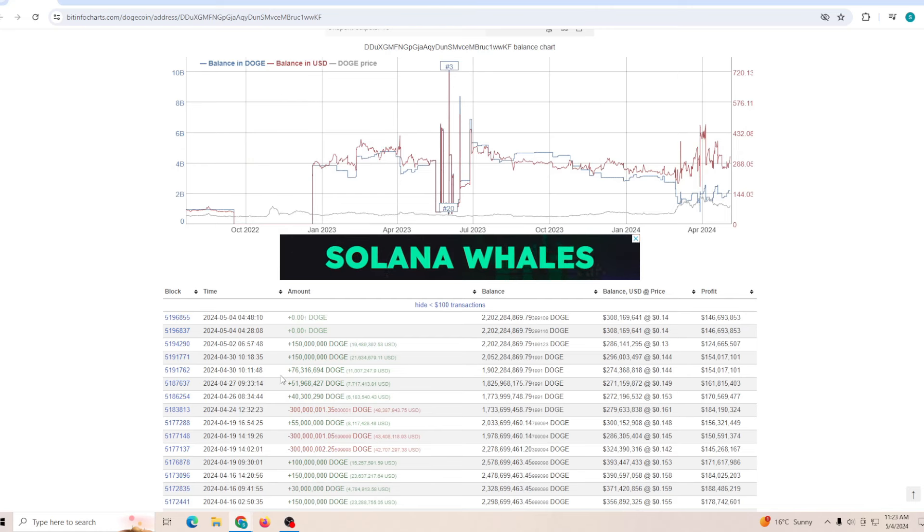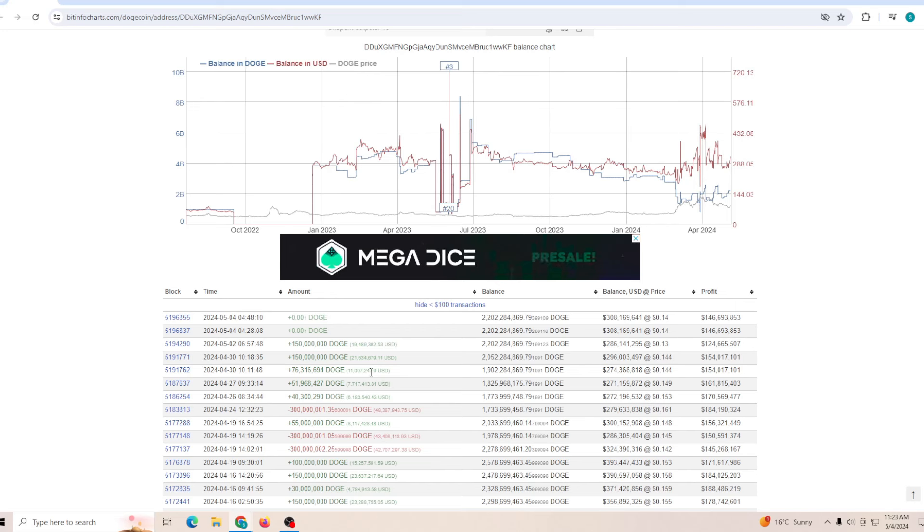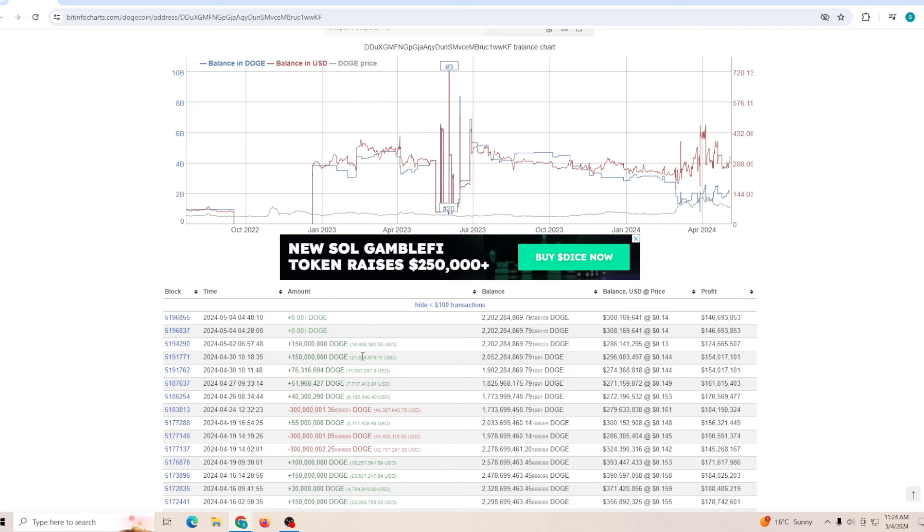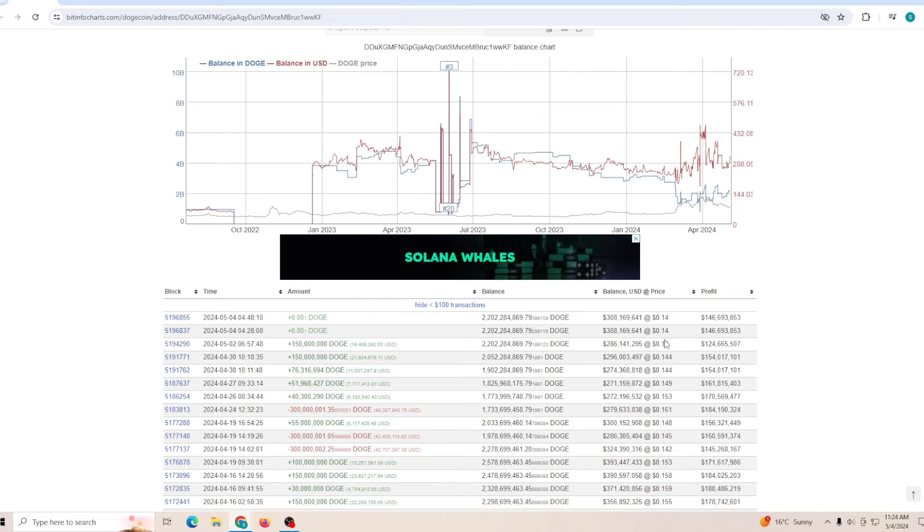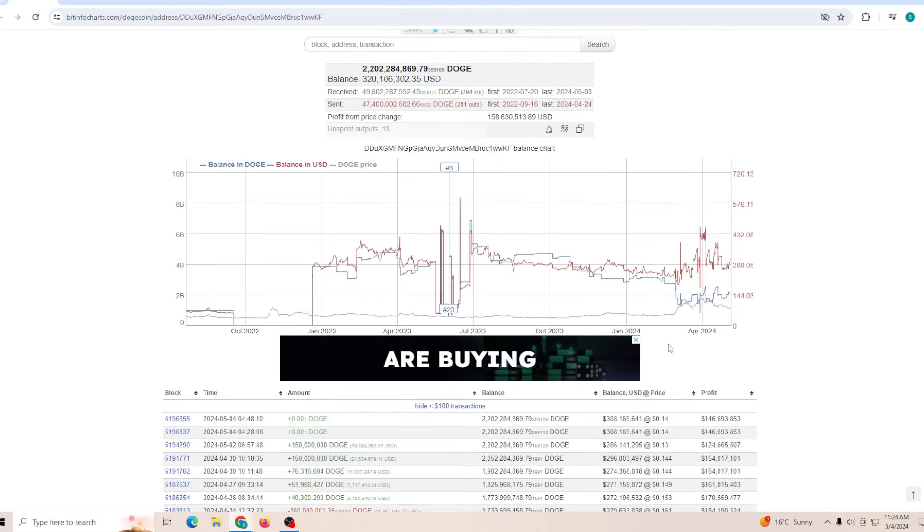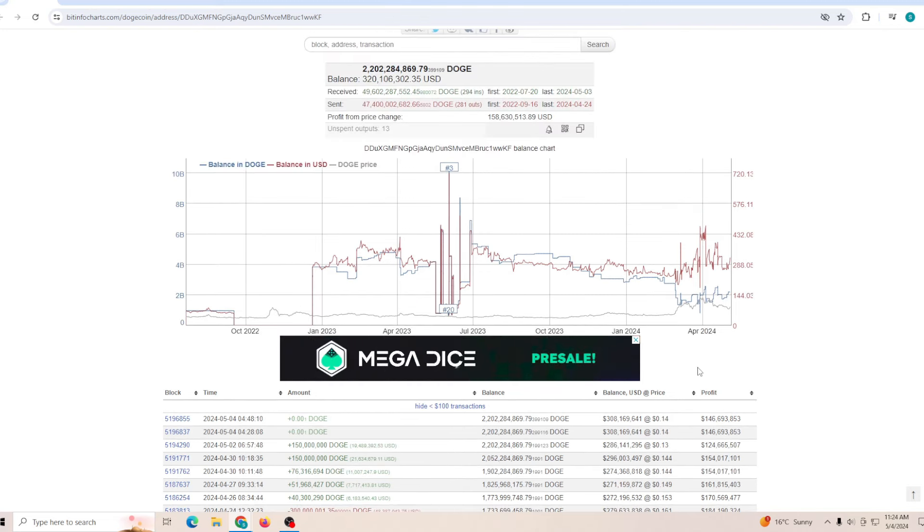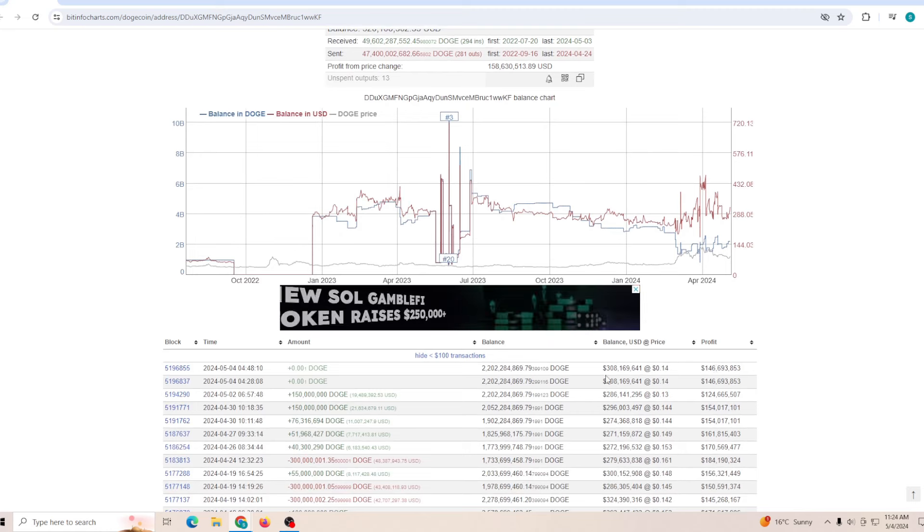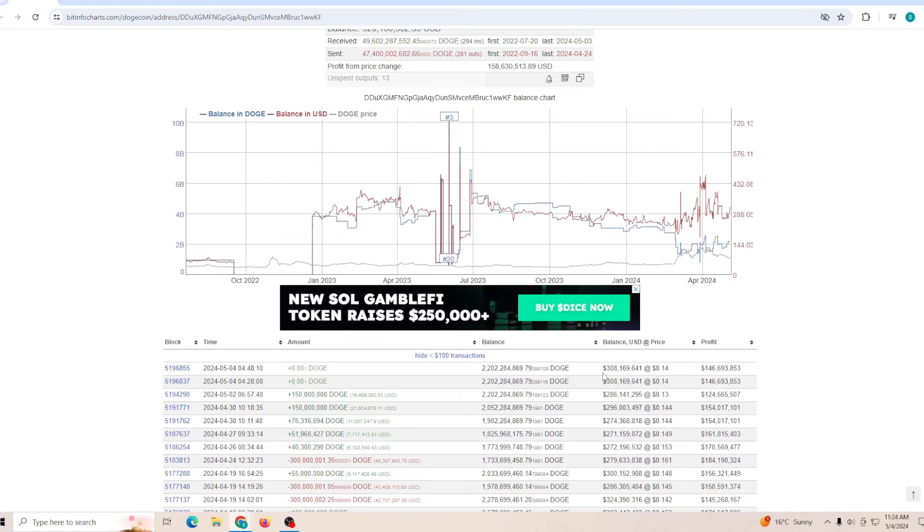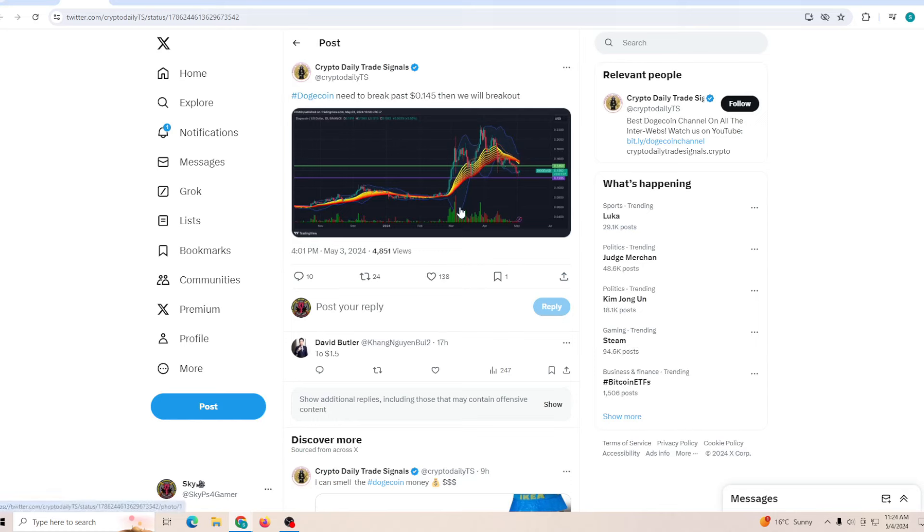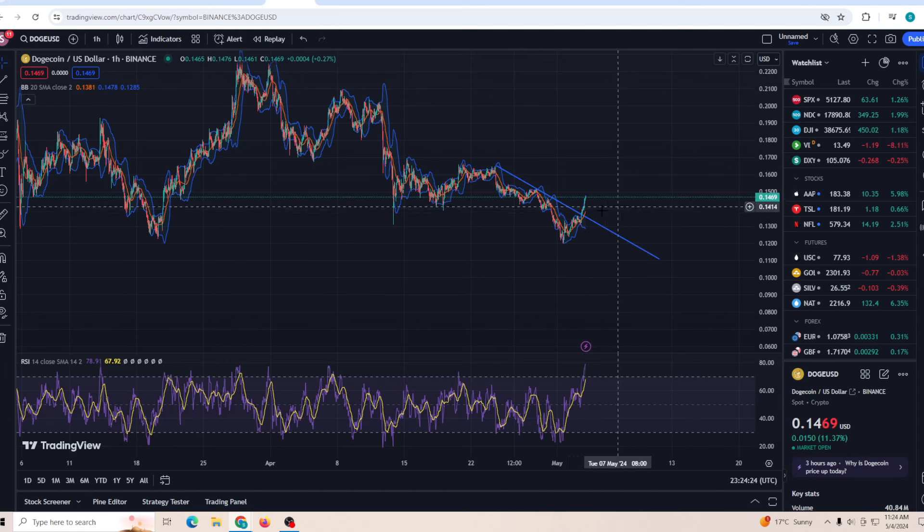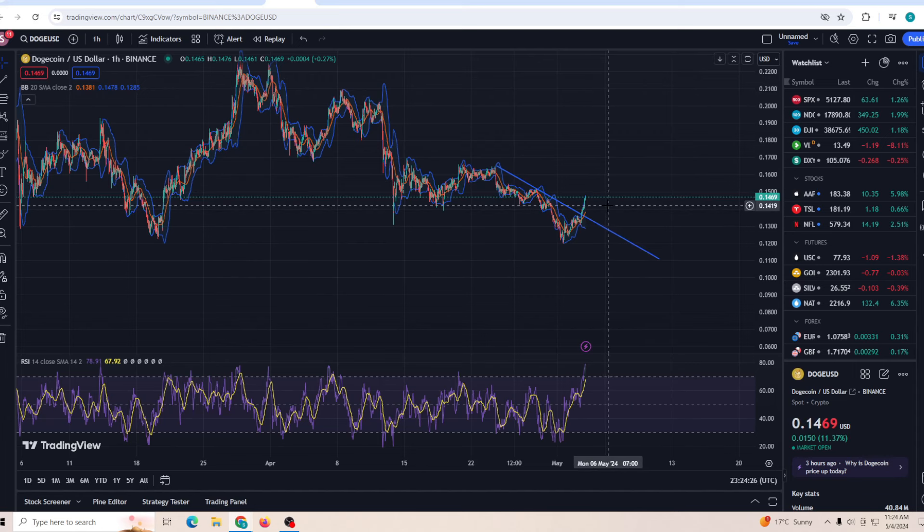This whale is a lot easier to track. You can see that on the 30th of April they purchased 11 million, then another 21 million, and on 2nd of May they bought another 19 million when the price hit 13 cents. This is why this is the third largest holder of Dogecoin - because they know when to buy when the support is about to hit and you need to get in at the right time.